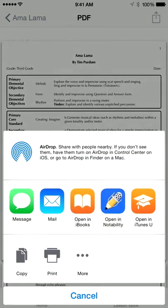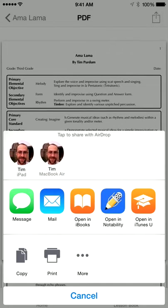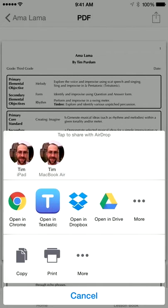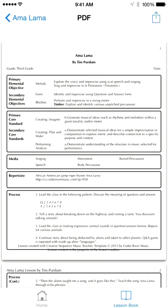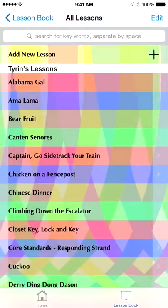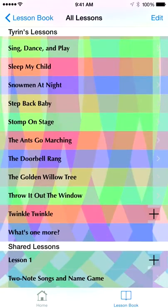From there, if you click the top button you can mail it, email it, print it, or open it in other apps like Dropbox and Google Drive. So you can share with whoever you want via PDFs, or as I mentioned on the app you can actually share directly with other music teachers.